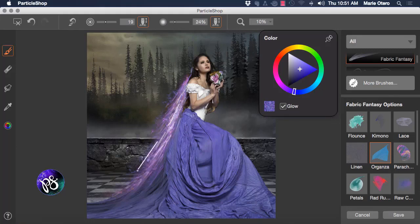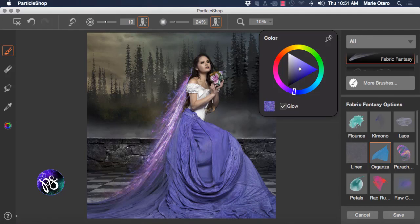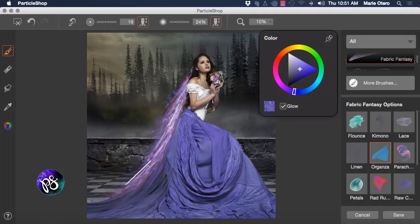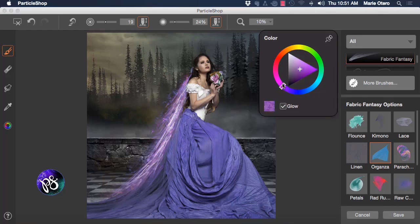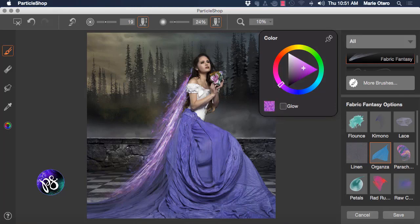Now the brushes tend to be pen pressure sensitive and so by pressing harder or softer with my brush I'm going to get a different result. And let's change the color something a little more pink and turn the glow off this time and we'll get a more solid look.